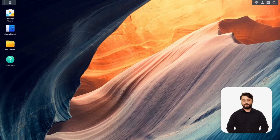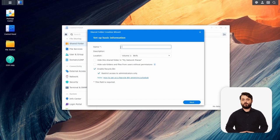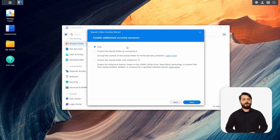We're going to name the shared folder. On the next screen, we'll be able to enable the write-once-read-many technology. There are a couple of other options here, but we want to protect this data from ransomware, so we're going to use the write-once option at the very bottom.